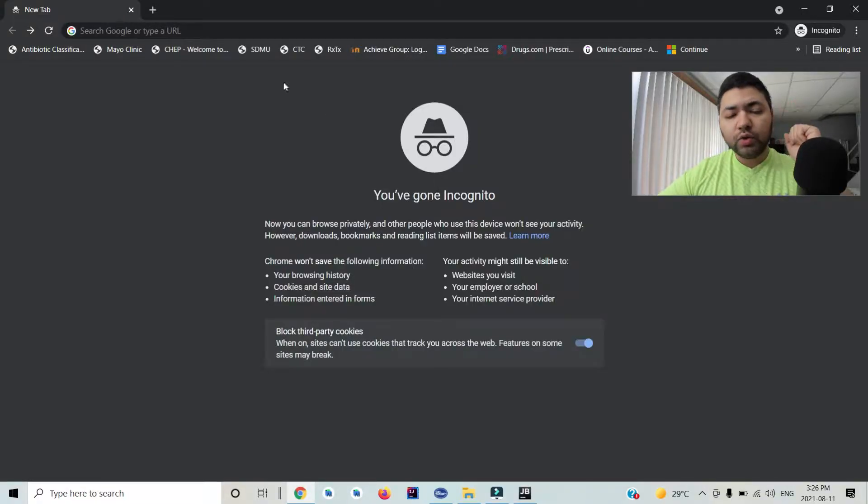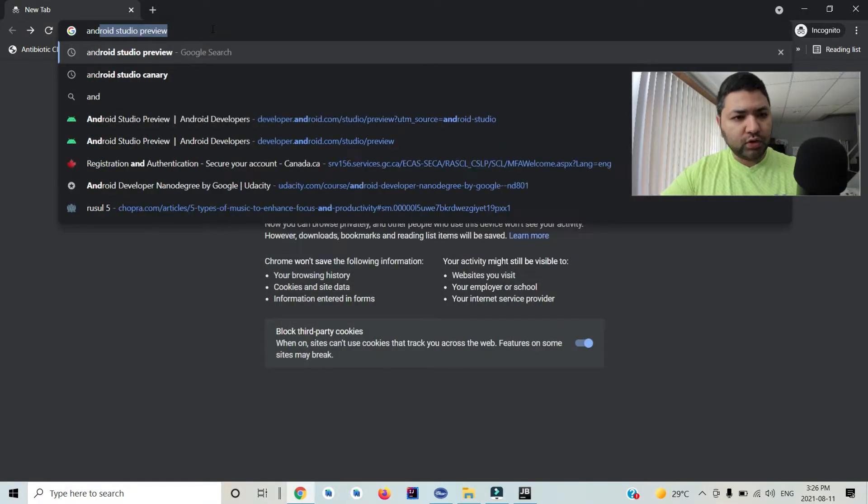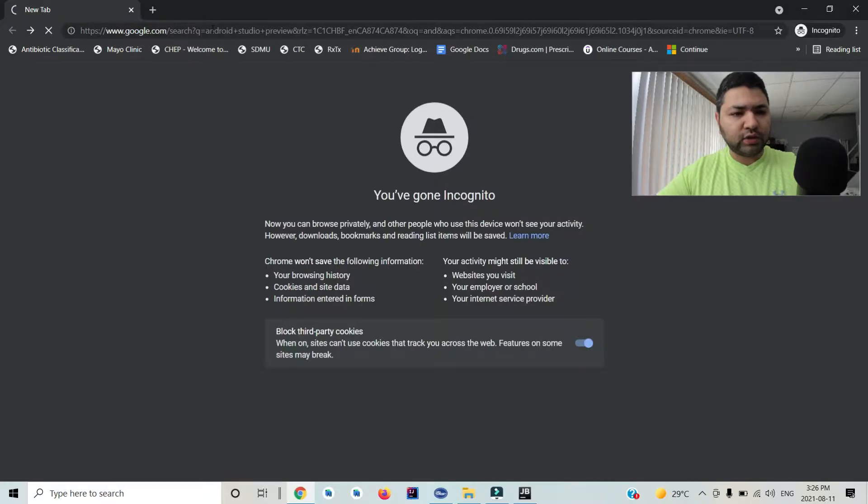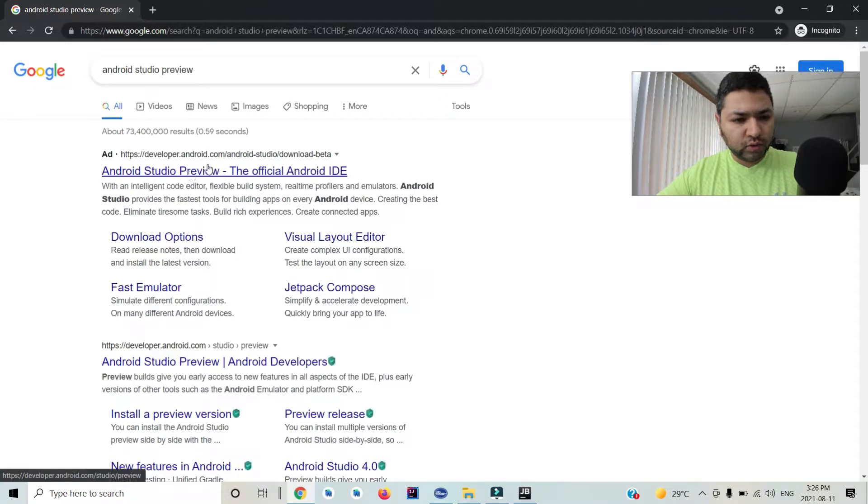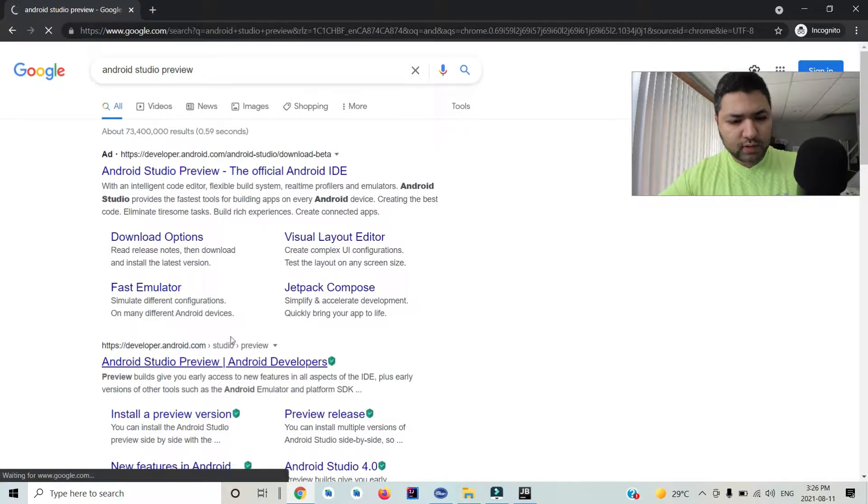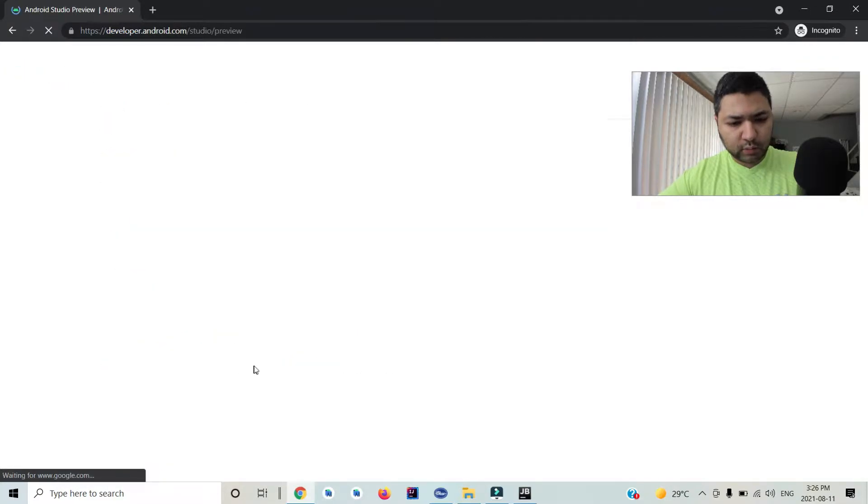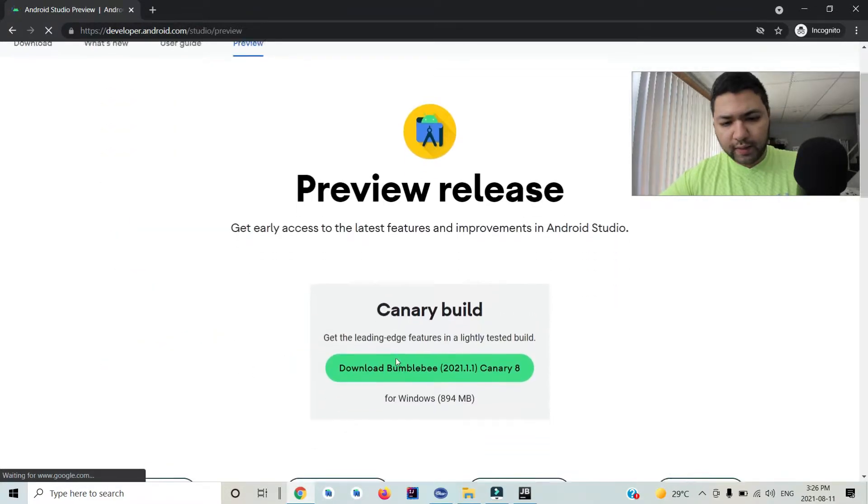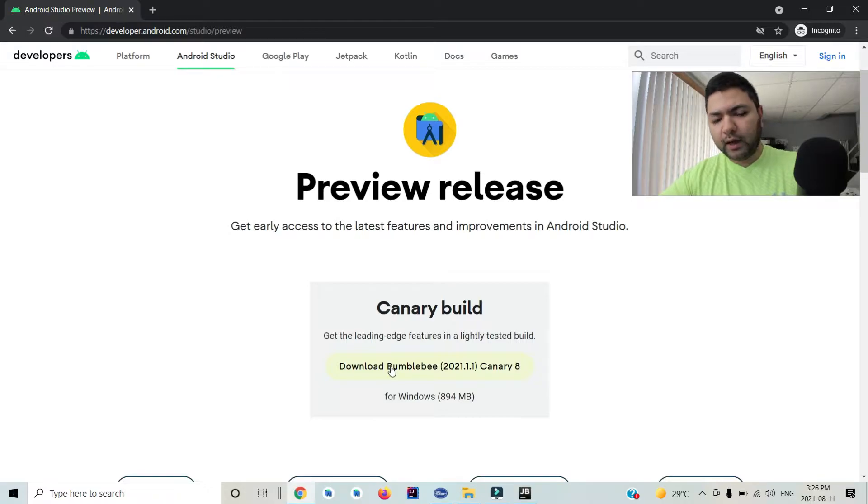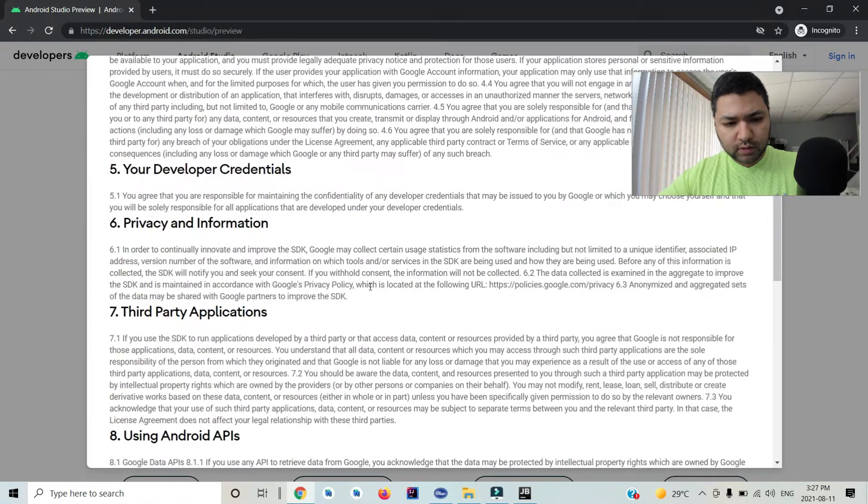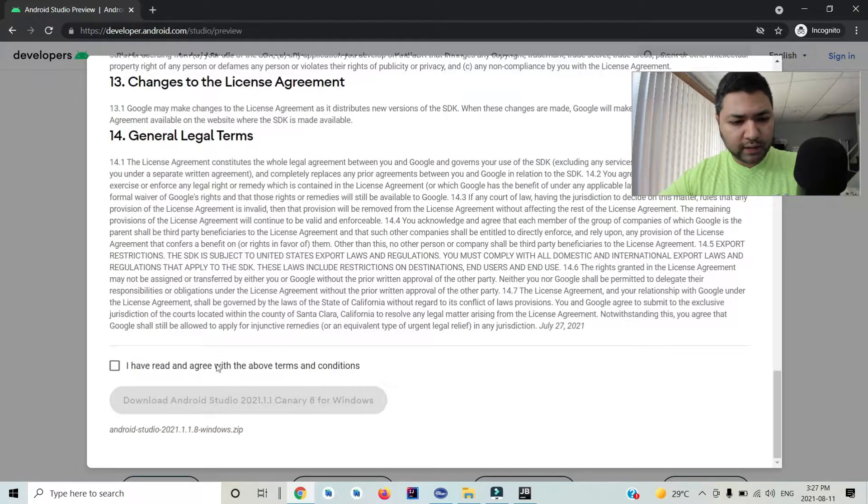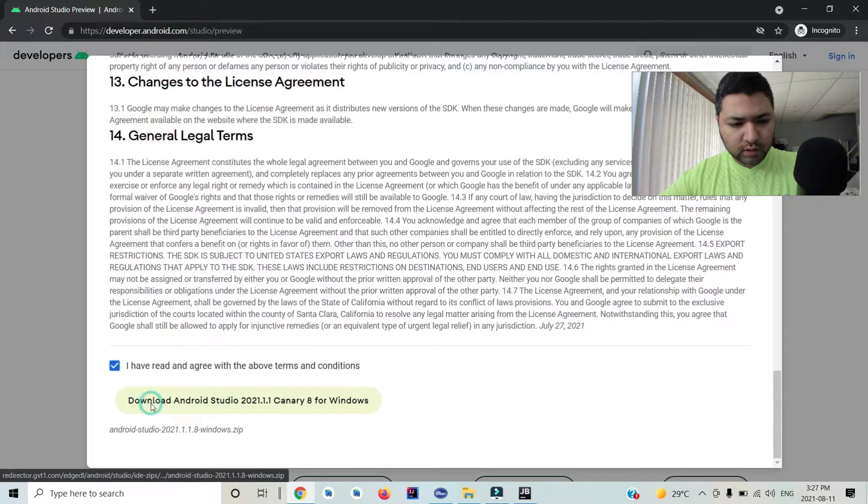What you need to do is search for 'Android Studio Preview' in your search engine, then go into this first link here that says Android Developers. Then you download this Bumblebee Canary 8, accept the license, and download it.